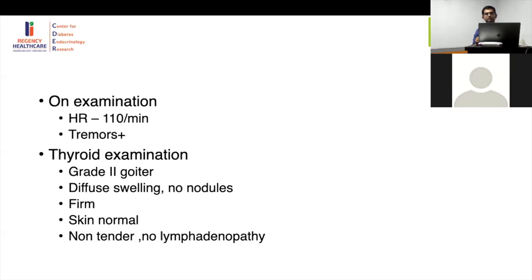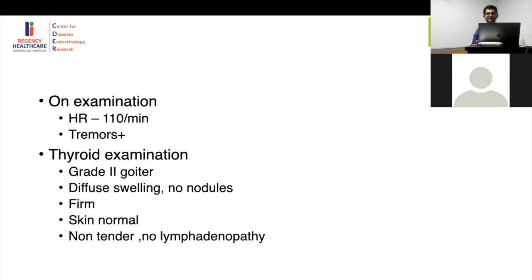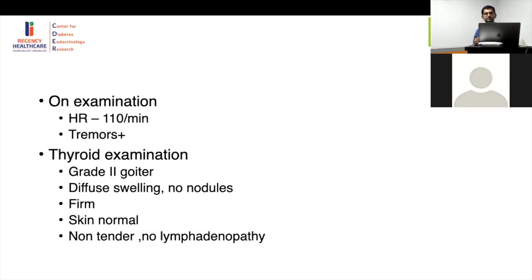I've seen cases that respond to antibiotics but then recur, so unless you remove that sinus there will be a problem. Sub-acute thyroiditis is caused by a viral infection, usually a few weeks prior. You may not always see a goiter, but the patient will have signs and symptoms and importantly tenderness — they will report thyroid pain, and on palpation there will be tenderness. So sub-acute thyroiditis is characterized by tenderness.